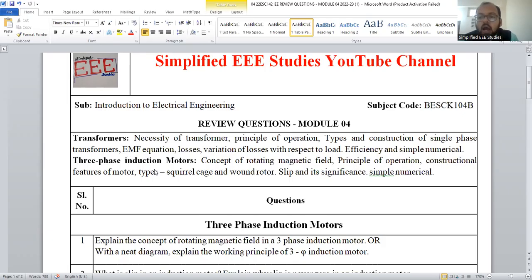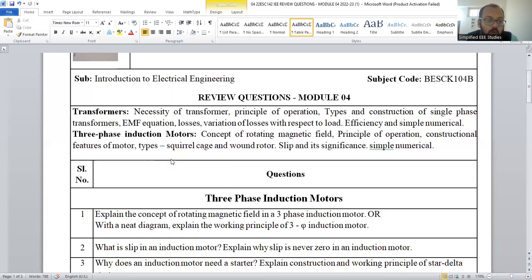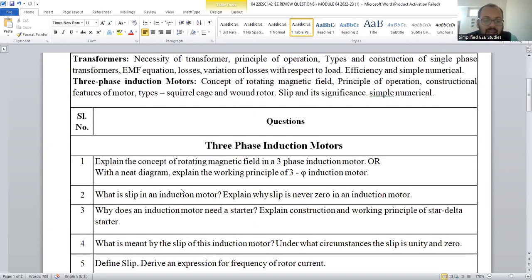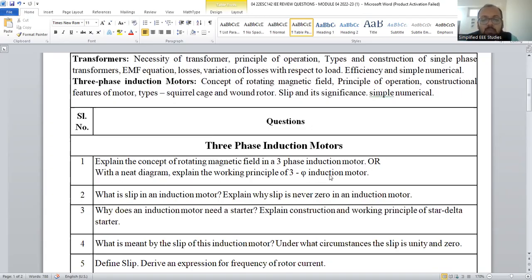Before the beginning of the video, I request everybody to like this video if it is fruitful. Moving on to the discussion, I am going to discuss the important question from three-phase induction motor. The first probable question you can expect in your forthcoming examination is: explain the concept of rotating magnetic field of three-phase induction motor, or with a neat diagram explain the working principle of three-phase induction motor.